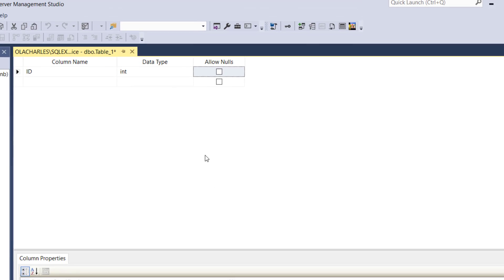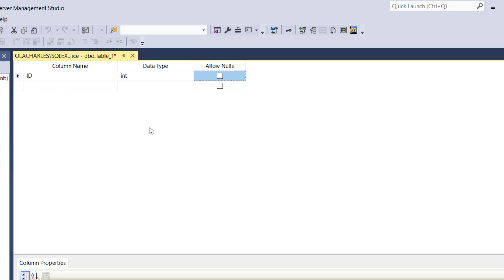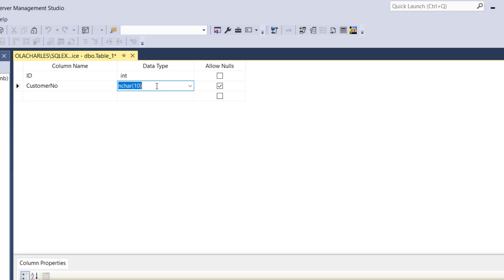What are the other columns that I need? I need customer number. I'm going to add customer number to the form. Let's add customer number right here. It's going to be varchar 10 digit. Should it allow null? No.